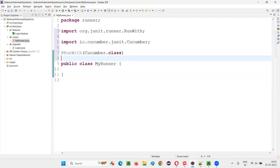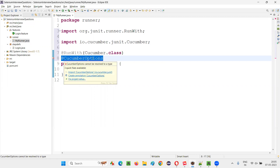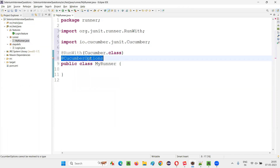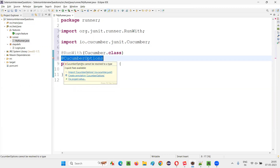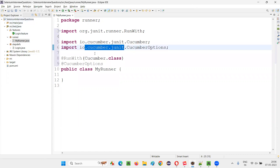Next, under @RunWith, I'll create one more annotation: @CucumberOptions. The question is all about Cucumber Options, right? This is one of the annotations — @CucumberOptions — which belongs to the Cucumber JUnit or Cucumber TestNG library. Both libraries have this CucumberOptions annotation. I'm going to hover the mouse on it and import this @CucumberOptions annotation from Cucumber JUnit, since I'm using JUnit in this project.